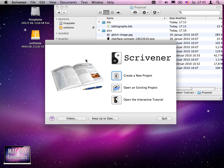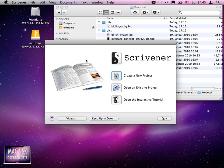So we will start very easily and very basic and then evolve to a more complex project where we will work with bibliography, footnotes. We will work with proofreading. We will do almost everything.